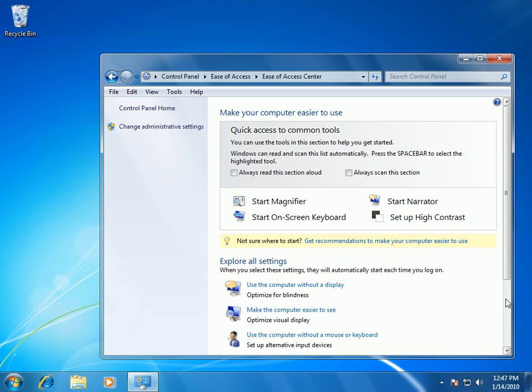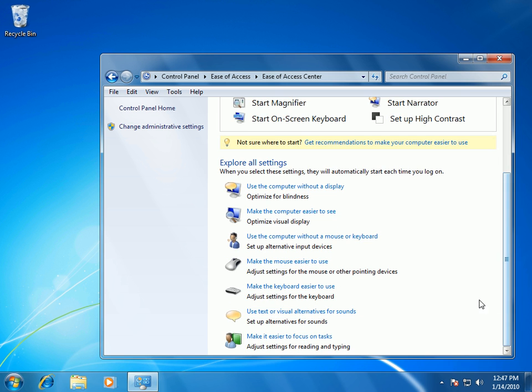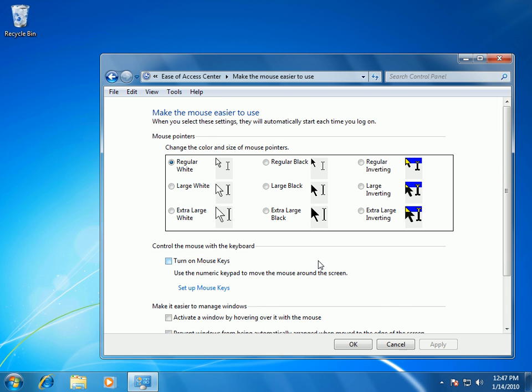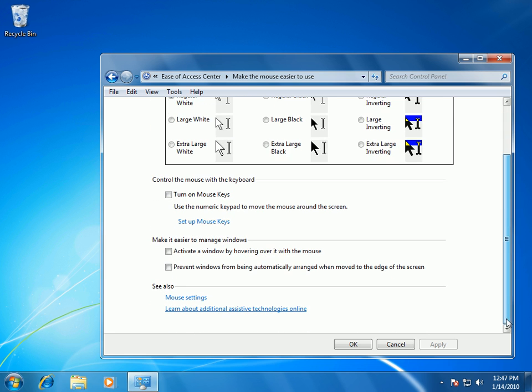Now, near the bottom of the screen, click make the mouse easier to use. On this page, scroll down and then select the prevent windows from being automatically arranged when moved to the edge of the screen checkbox, click OK.